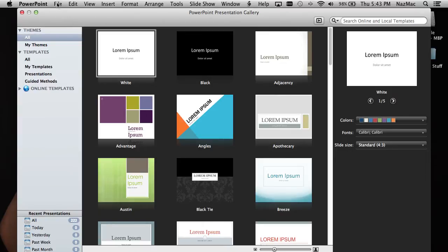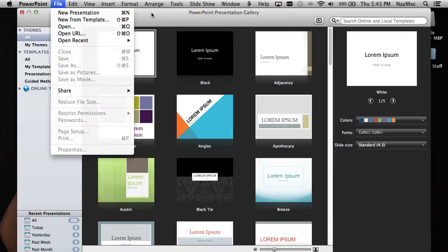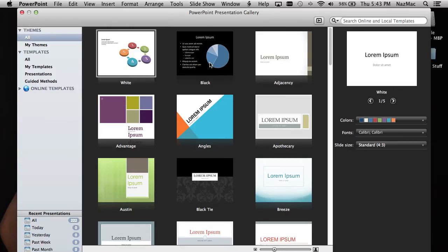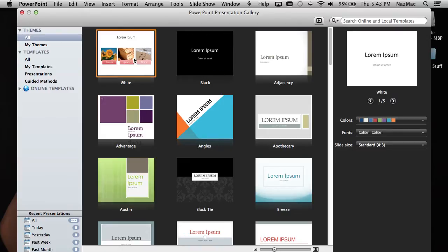Open your PowerPoint app, click on New Presentation, and this window will come out. Just choose white so you can choose another background, or if you want black to be your background, there it is.